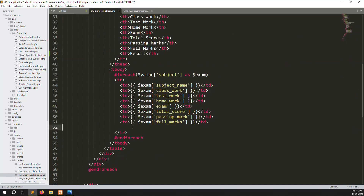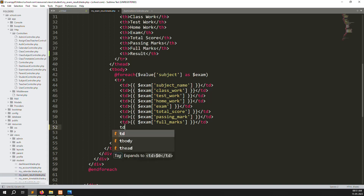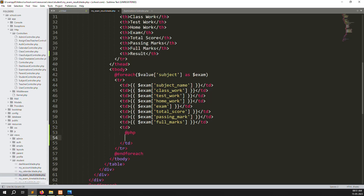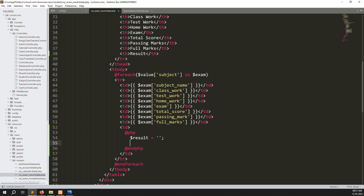I'll create one column — inside a td I'll start PHP using the Laravel syntax: @php and @endphp. Inside I'll create one variable like $result set to blank, then check if total score is greater than passing mark — that means it's a pass.